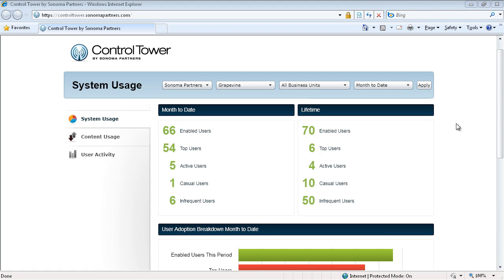When we're working with customers and prospects, one of the very first concerns is once the CRM system is up and running, are the end users going to actually log in and use the system on a daily basis? And believe it or not, this can actually be a tough question to answer on a quantitative basis. You can get a lot of half-truths and anecdotes, but really, as far as drilling down to specific numbers on are people using the system, it's hard to answer for a lot of different CRM applications.